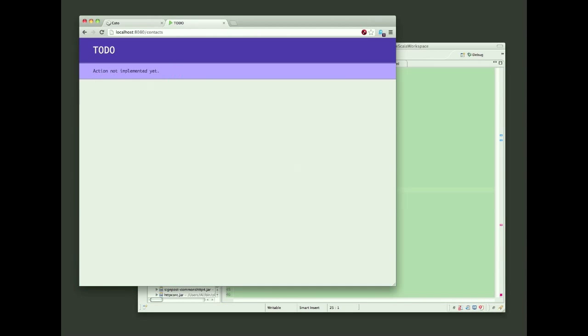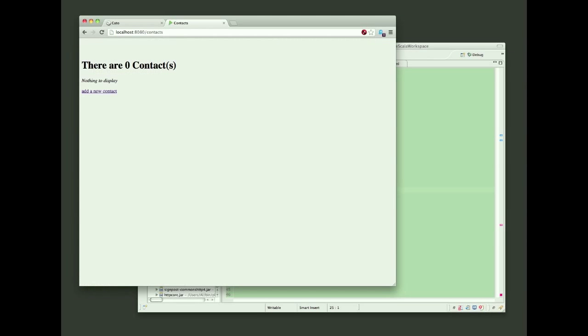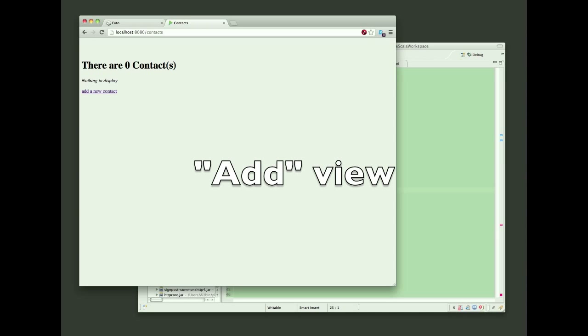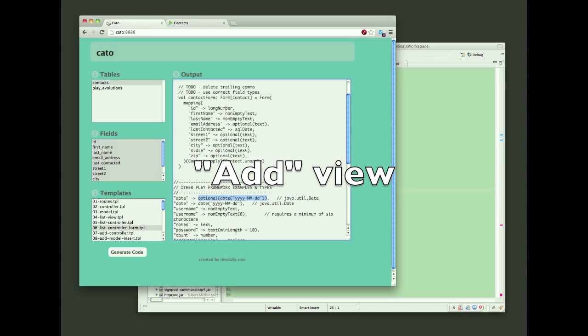So now that I have that code cleaned up, I'll go back to the browser and refresh the contacts page, and you'll see the list view is working. Maybe you can't really tell that the list view is working. So what we'll do now is create the add view.